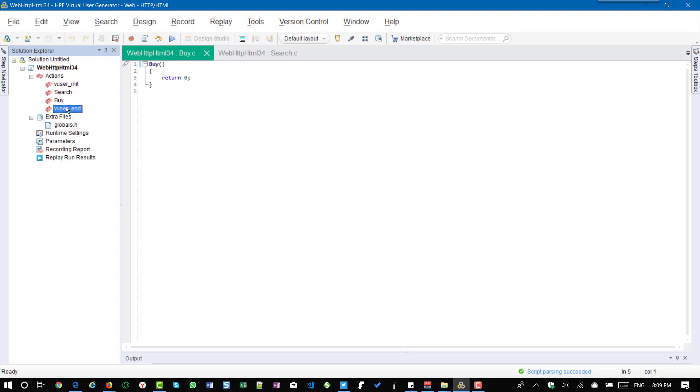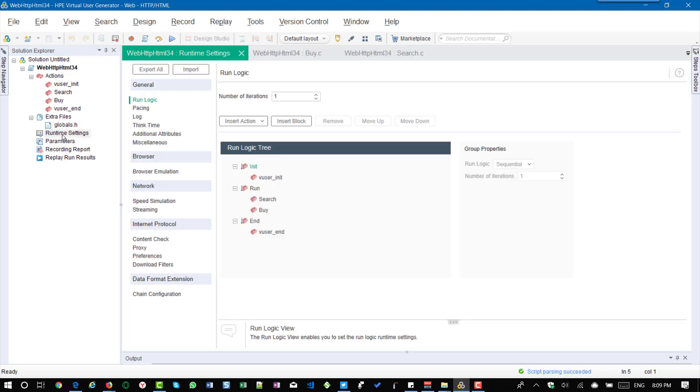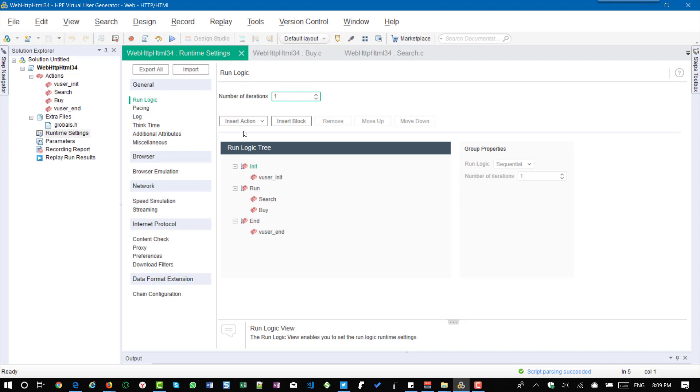So to define the run logic go to runtime settings, just double click and under general click on run logic. So on the right side you can see the number of iterations. So by default it is one and just below you can see the option to insert the action and insert the block.